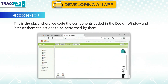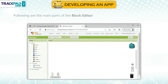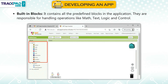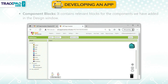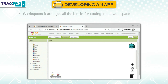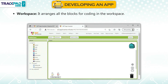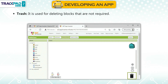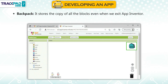Block Editor: This is the place where we code the components added in the design window and instruct them on the actions to be performed. The main parts of the Block Editor are: Built-in Blocks, which contain all predefined blocks handling operations like Math, Text, Logic, and Control; Component Blocks, which contain relevant blocks for the components added in the design window; Workspace, which arranges all blocks for coding; Trash, used for deleting unwanted blocks; and Backpack, which stores copies of all blocks even when we exit App Inventor.